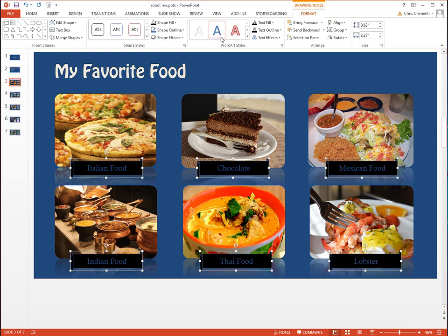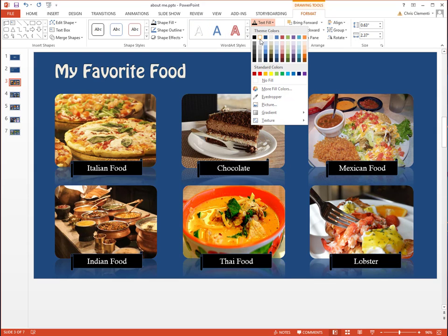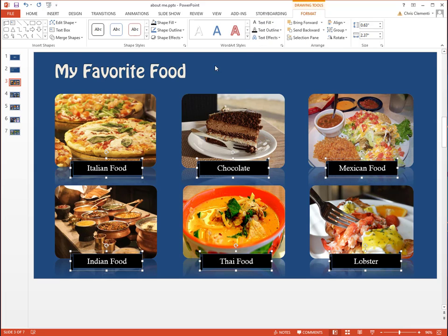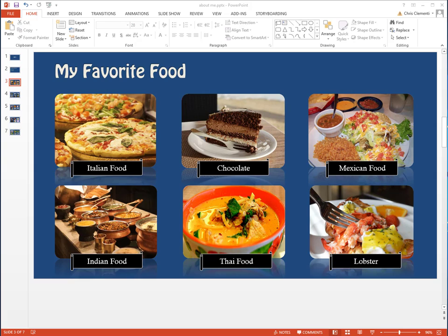You can also go up to the Text Fill and change that to white, which would look attractive as well. If you do that, I would probably change the shape outline to white. I actually like this look better, so I'm going to keep it.